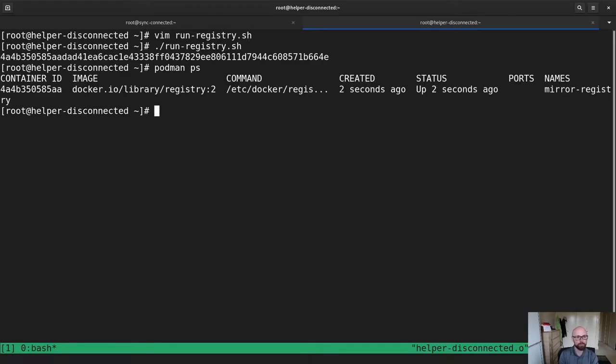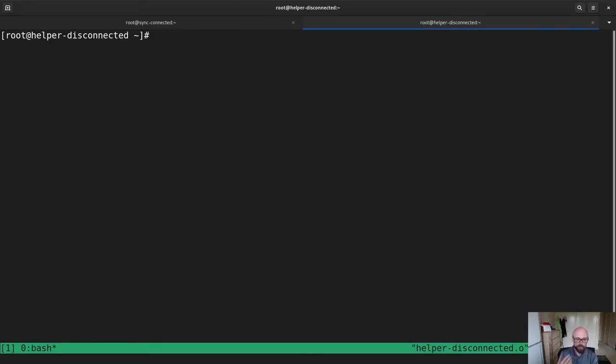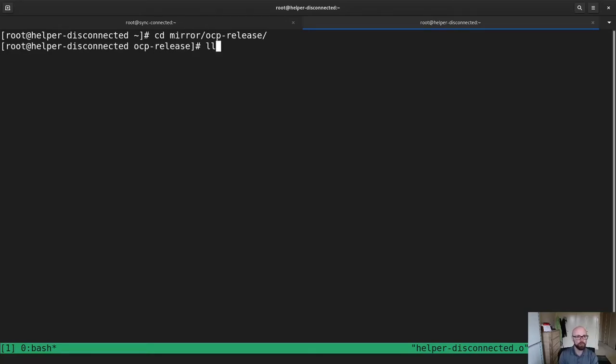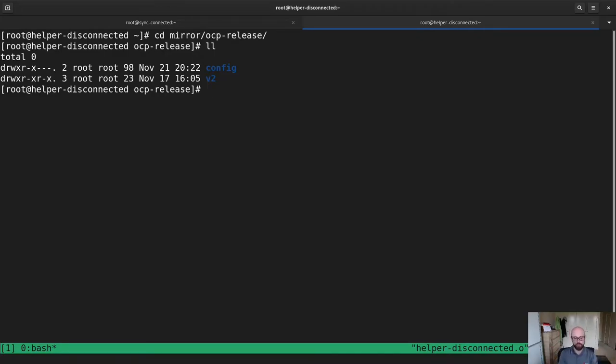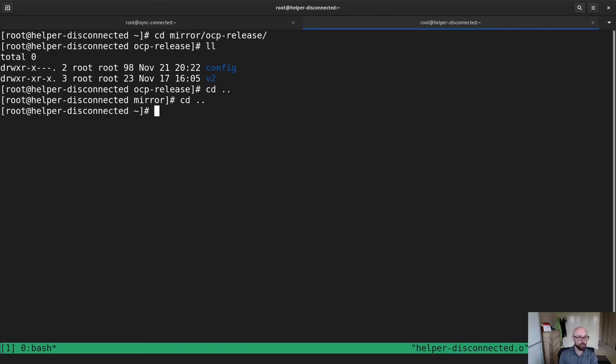And now you can see we're up and running. So now what I have to do is I need to go from this OCP release directory in here, which has all of the blobs and all of the config. I need to go from there and I need to push it into the registry. Now, there is a command OC image mirror that will take care of this for me.